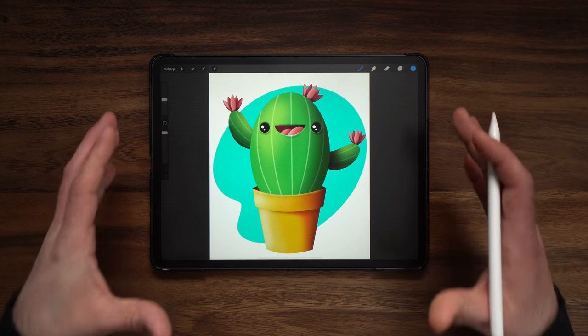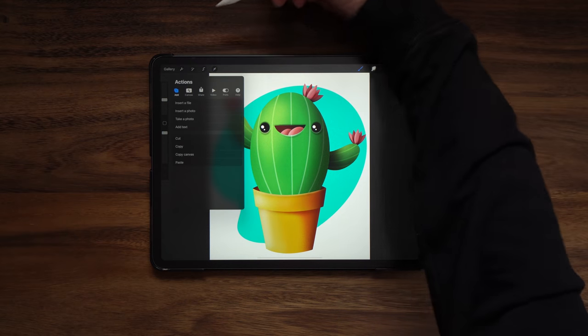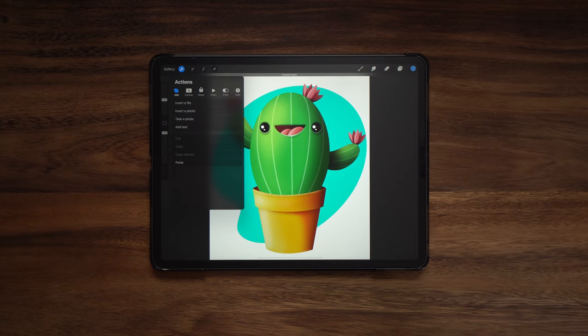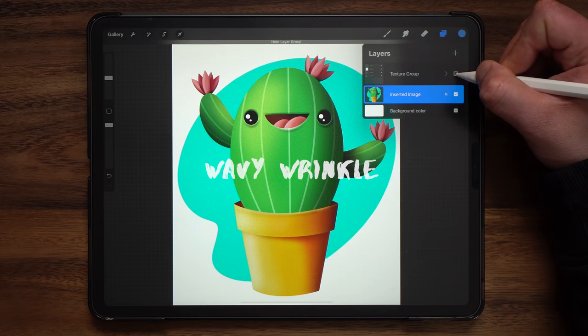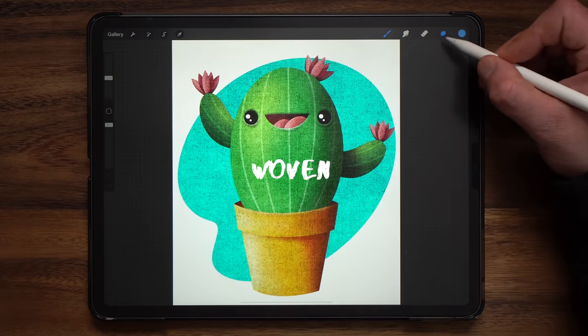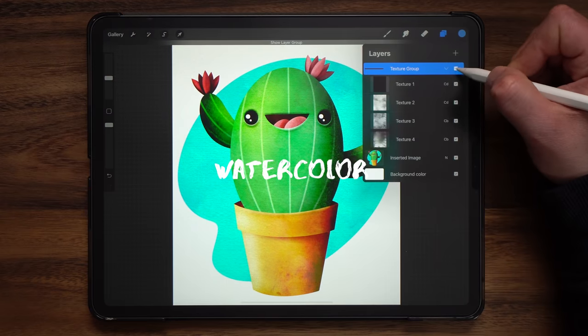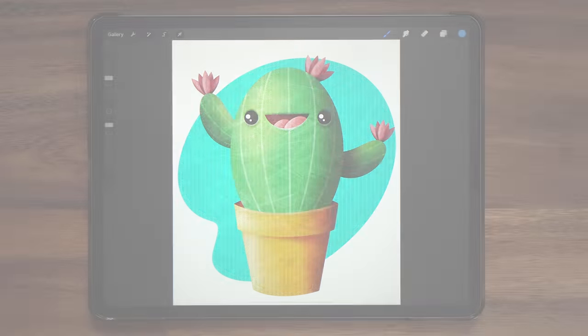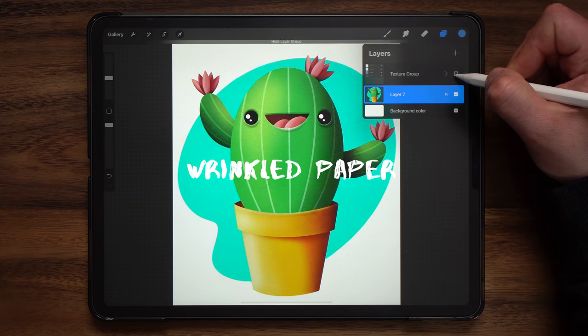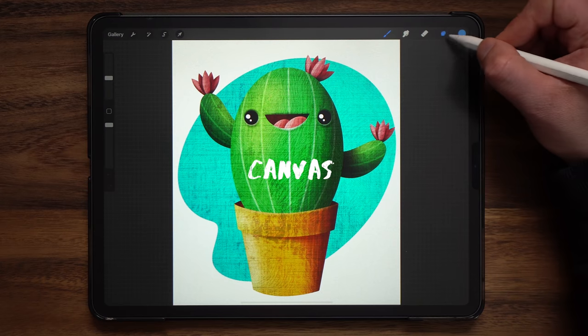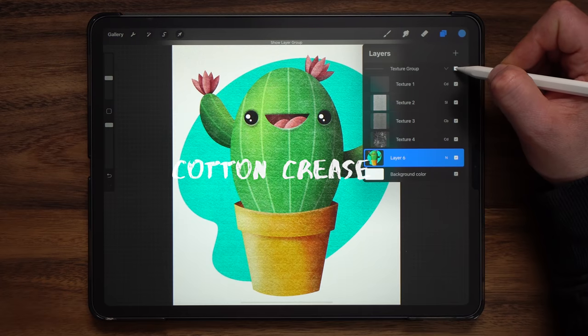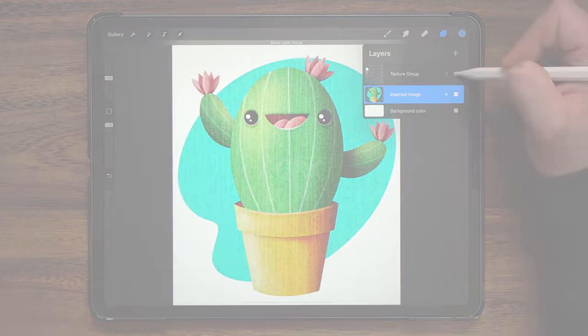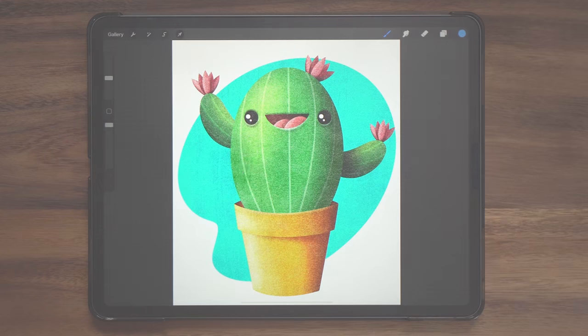So to show this off, I'm going to use this finished kawaii cactus piece and we're just going to come up here to the wrench icon and go to add and copy canvas and then we're going to paste this inside an insta texture canvas. So first off we have wavy wrinkle, next up we have woven, watercolor, corrugated, wrinkled paper, canvas, cotton crease, cork, burlap, and finally pebble.